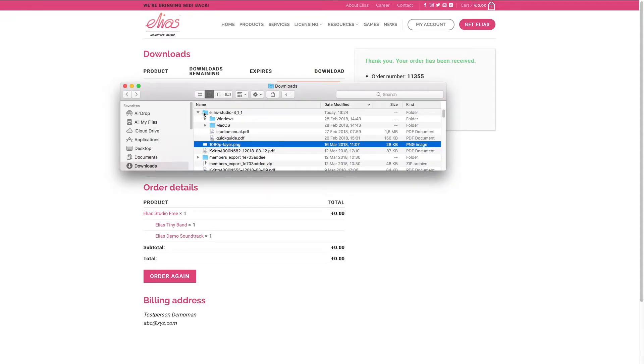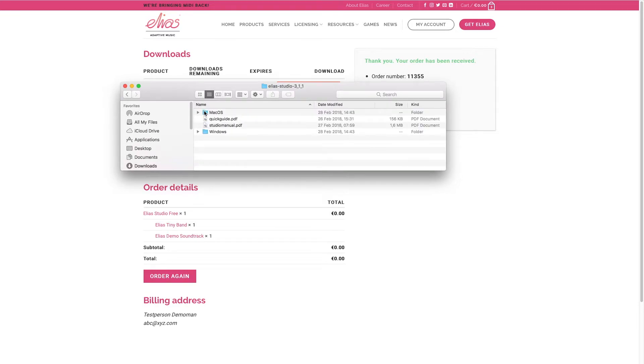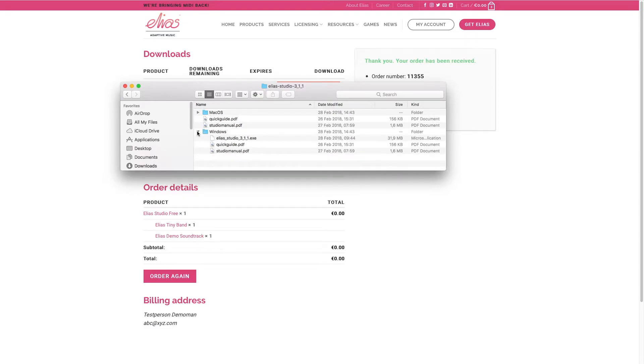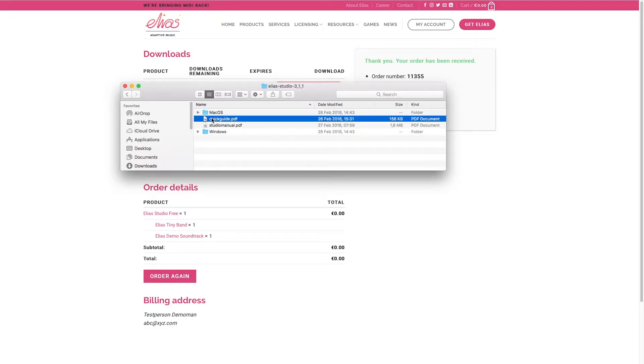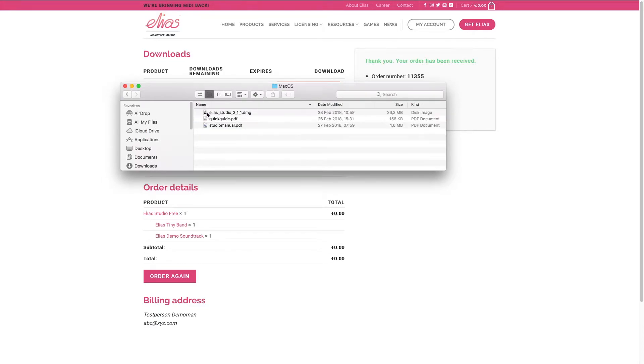And what you do is you unzip and you can see that a Mac version is included and Windows version, and there's a quick guide which will help you get started and also the studio manual which is more in-depth.